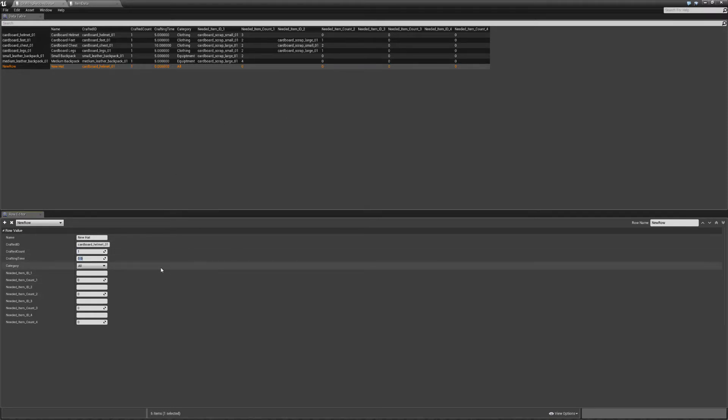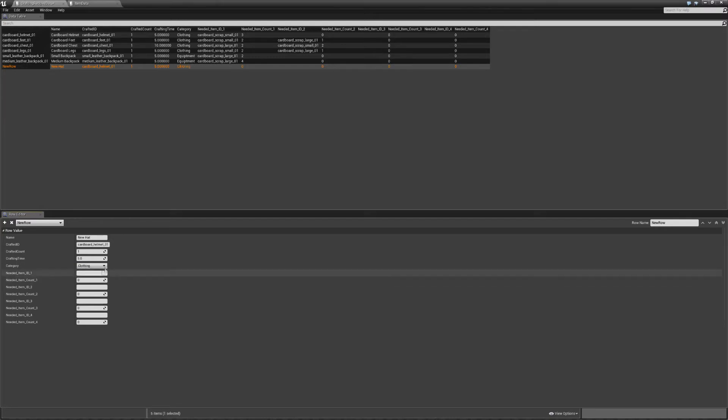Crafting time is going to be how long it takes, so I'll set this to five. Category, so what category do we want this to come up on. I'll put this on clothing.